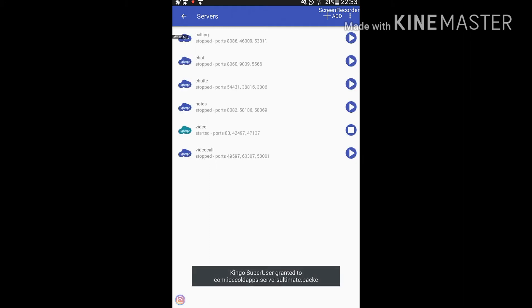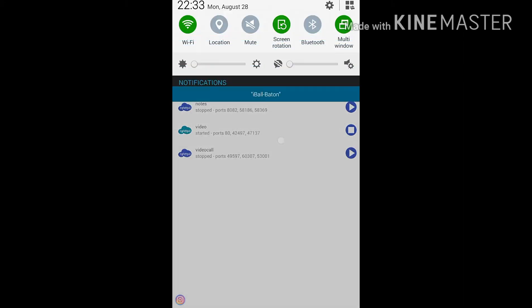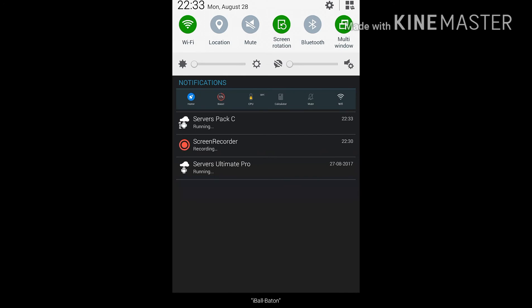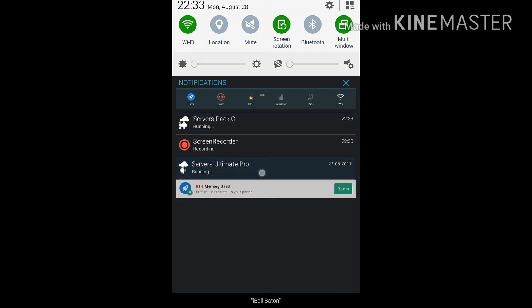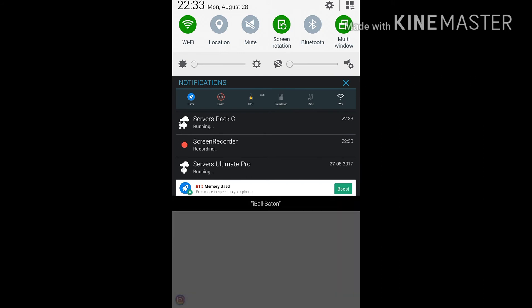I'm going to click the Save button and then click the Start button. The server has started now — you can see the root permission is granted and the server's pack C has started running. The LightHTTP server requires pack C, and I already downloaded it from the Play Store.